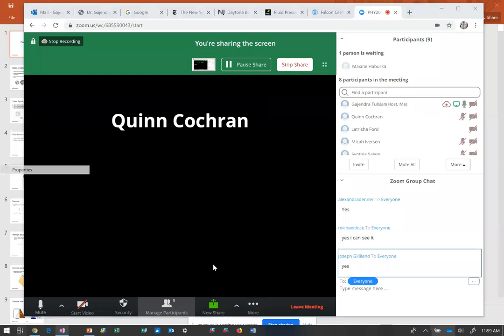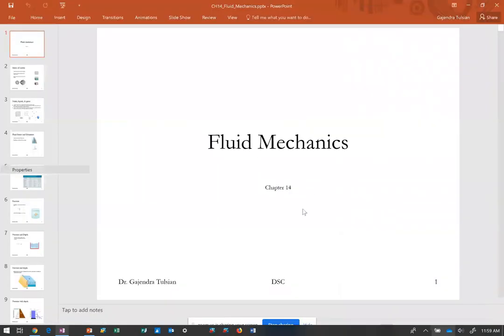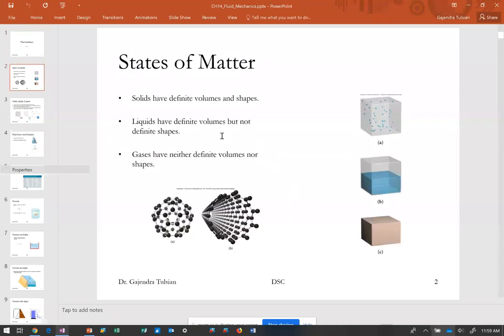In this chapter we are dealing with fluid mechanics. We are studying issues related with fluids in motion and at rest — that's what this chapter is about.